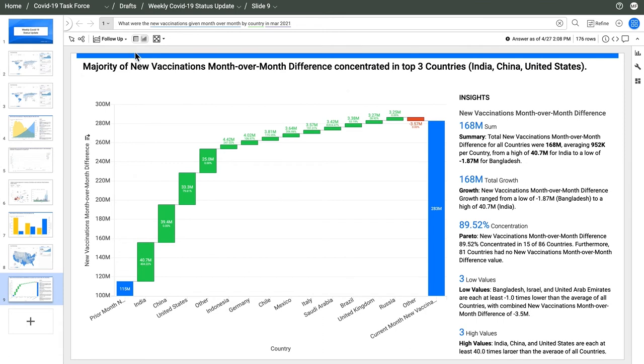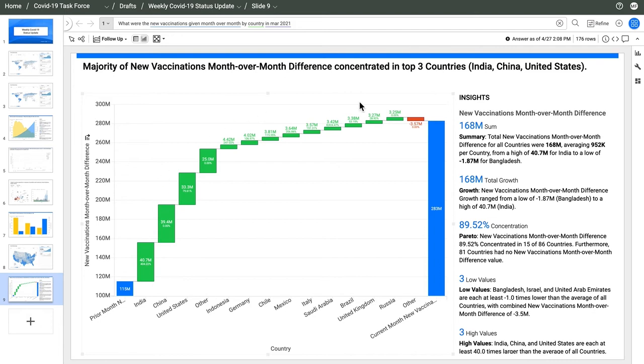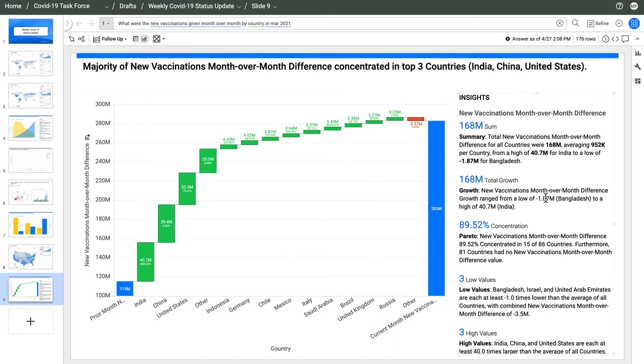What were the new vaccinations given month over month by country? AnswerRocket saw that I wanted to compare vaccinations across countries between two time periods. It answered with a month-over-month variance bridge. There's a headline quantifying what I want to see. The majority of new vaccinations month over month were driven by India, China, and the US. I also have quick insights that surface facts and add context to the answer.